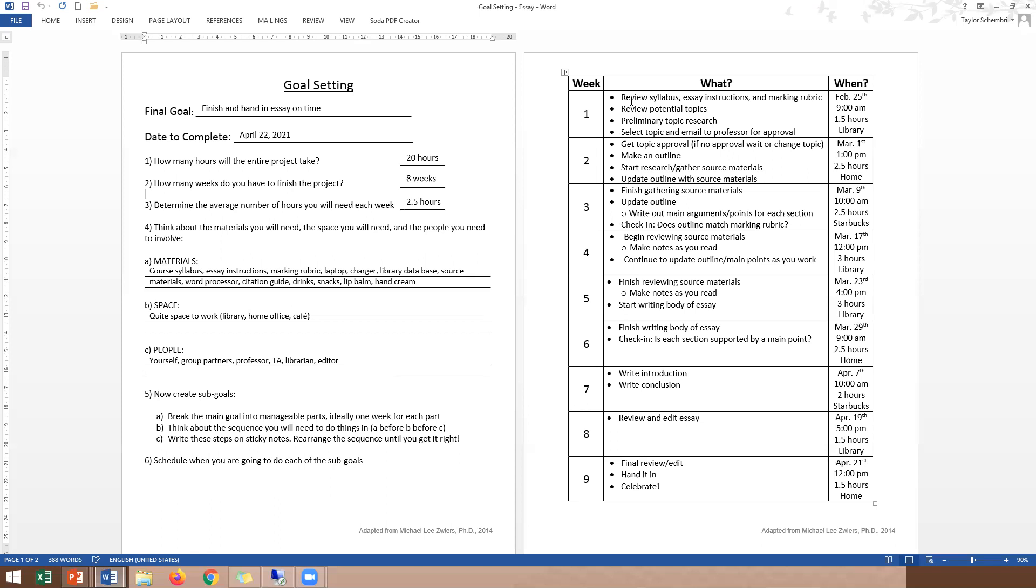Then, week four, let's begin by breaking down and reviewing the source materials. You can make notes as you read, and then you can continue to update your outline and main points as you work. So maybe that's going to take you three hours, because you're spending a little more time and doing some in-depth reading. Then, the following week, week five, you're going to finish up reviewing all these materials. You're going to finish making your notes, and maybe you're going to start on the body of that essay. You're going to start writing out those main points and arguments in more detail with some of the references that you have found.